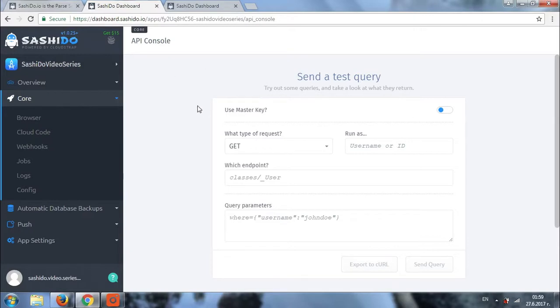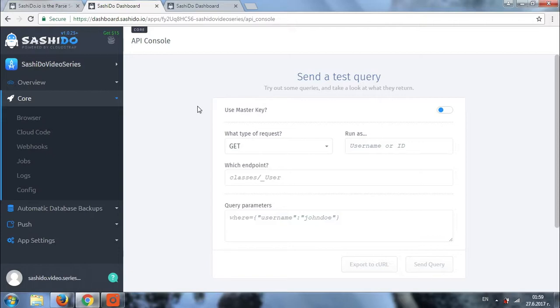With the API console you can do a couple of interesting things. You can create, update and delete objects. You can run requests as a specific user of your application. This is usually done to test your ACLs and CLPs, by the way.